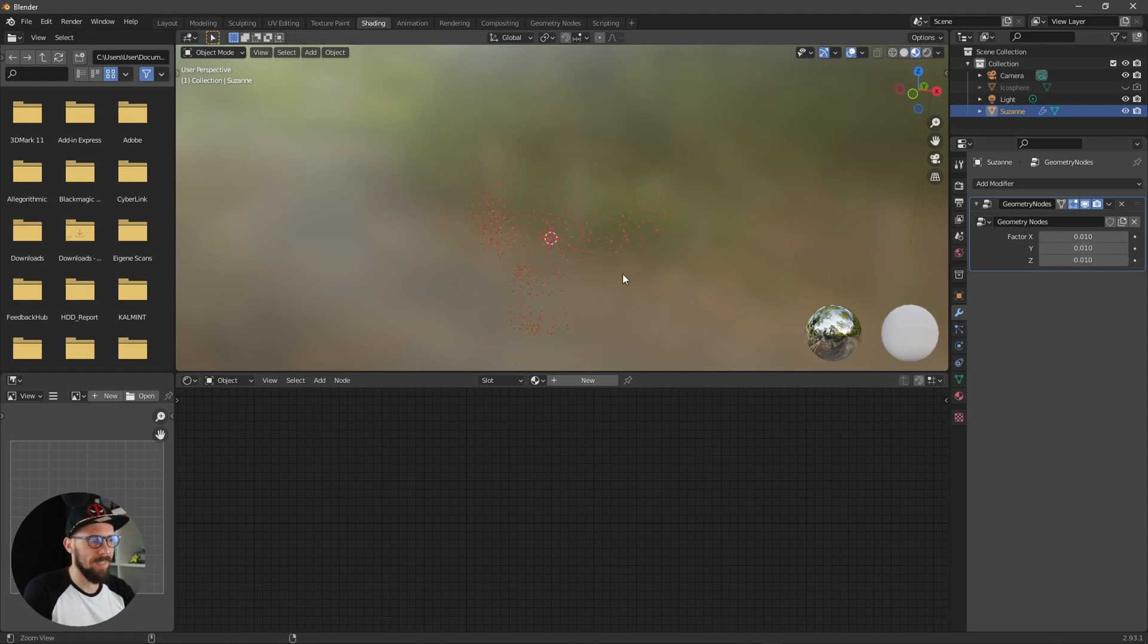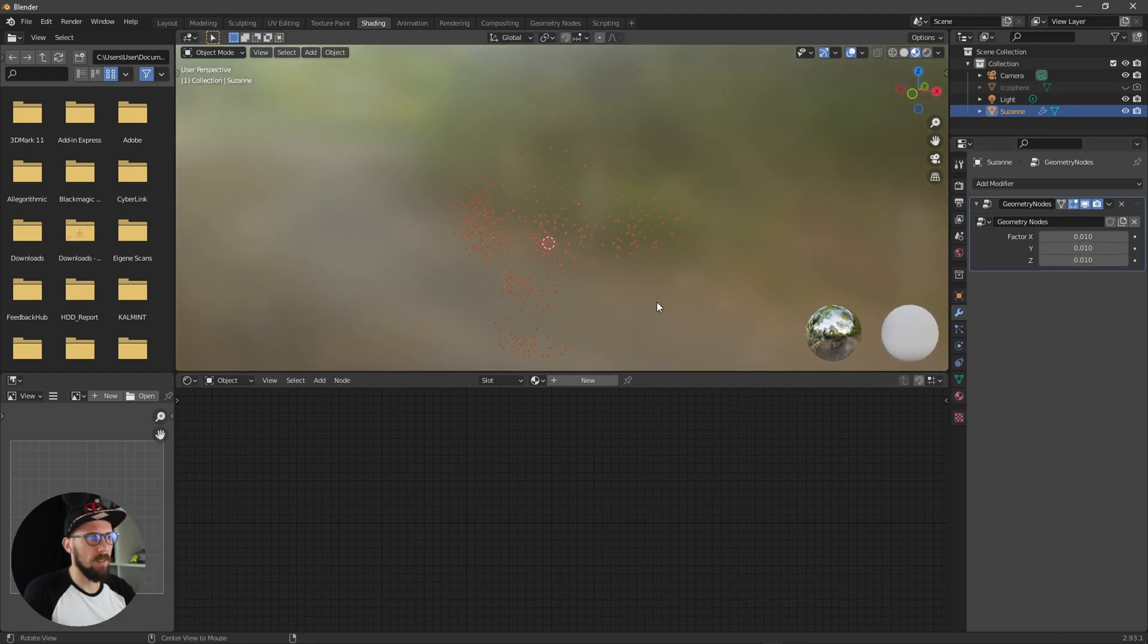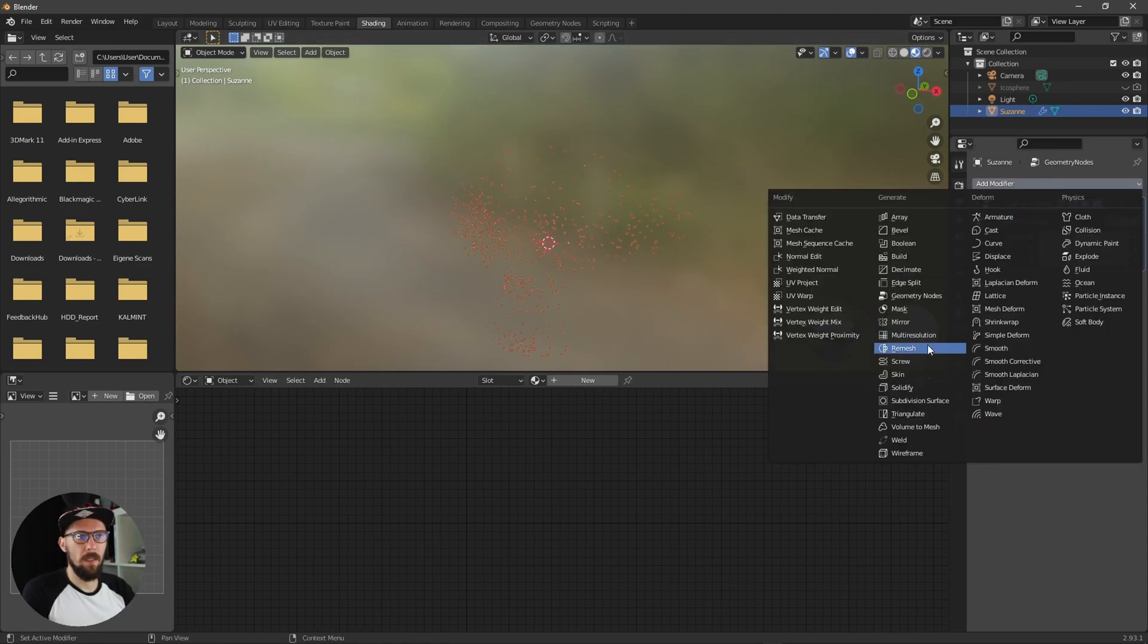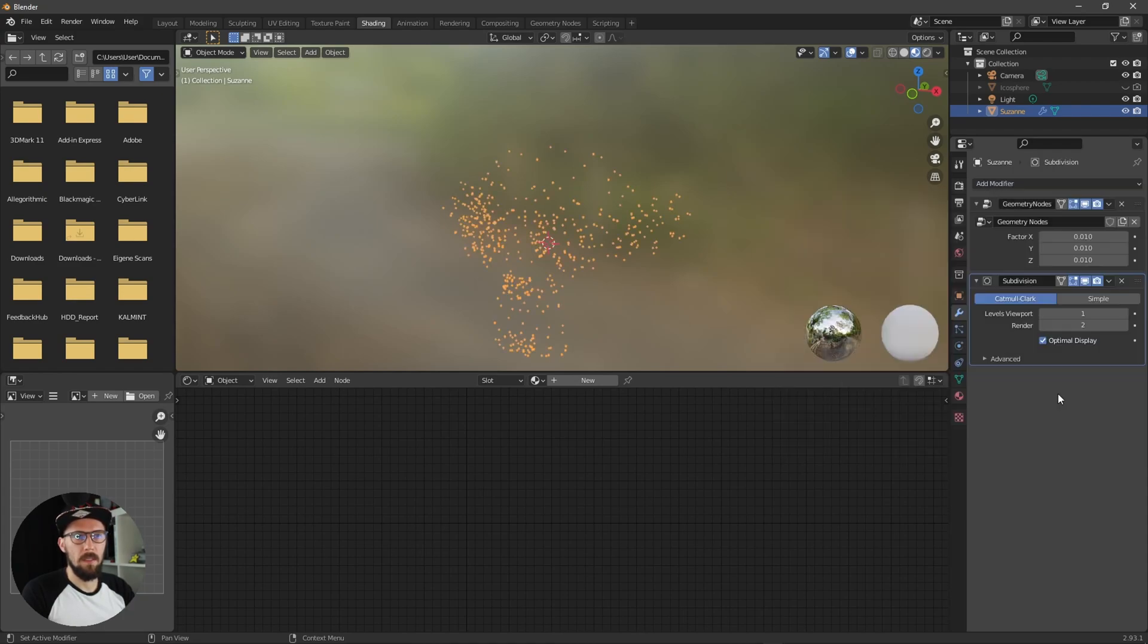So we have here some really tiny dots but I think we have to add a subdivision surface to get more of these points here.